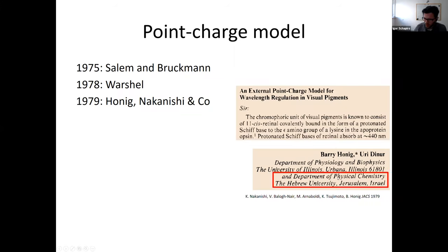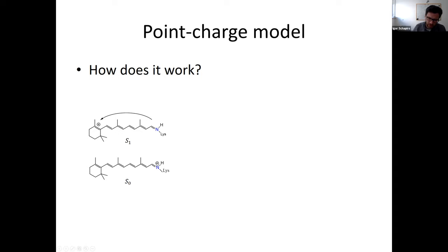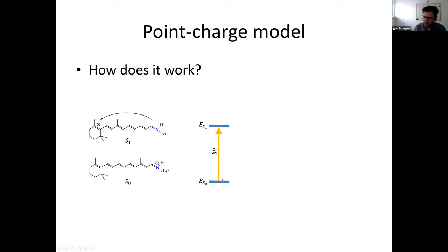This charge transfer inside the retinal chromophore was established in the late 1970s. Then Barry Honig, together with the experimental group of Kichi Nakanishi, came up with the external point charge model for spectral tuning in rhodopsins. Interestingly, when Barry Honig did this research, he was also at the Hebrew University in Jerusalem, like my current affiliation. So what does this point charge model predict? In the ground state, the positive charge is located on the Schiff base nitrogen. Upon excitation to S1, this charge moves to the beta-ionone ring — there is a charge transfer.